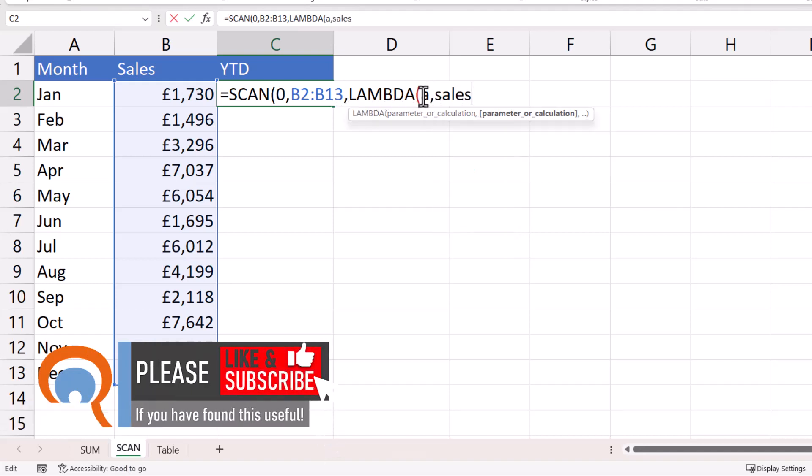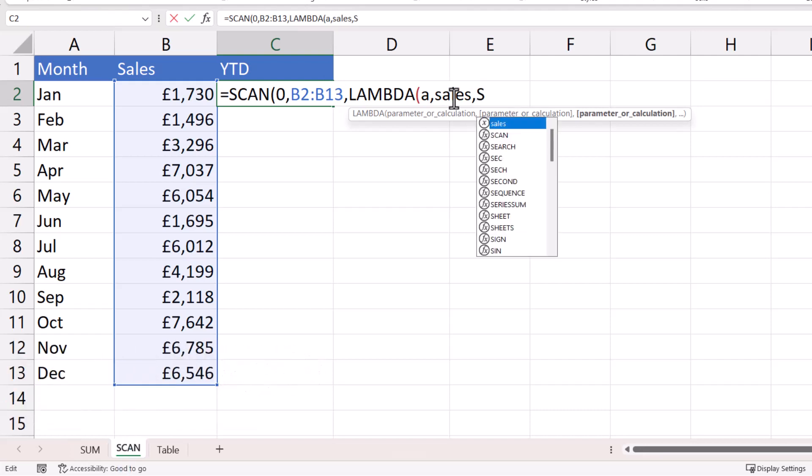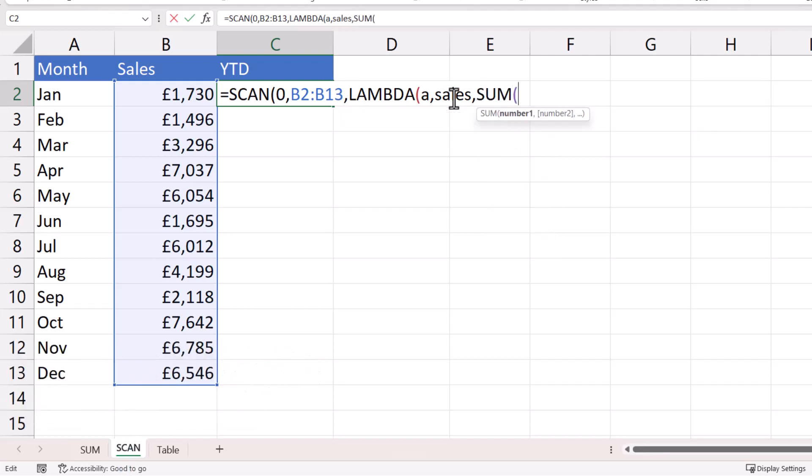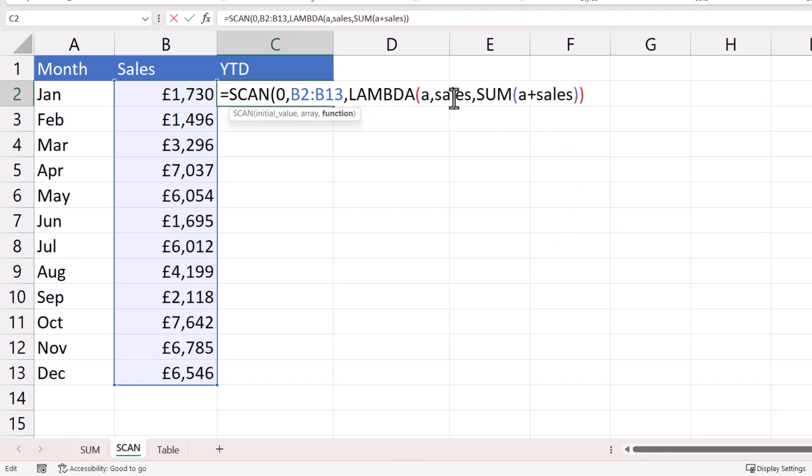So now I've given both the initial value and the array a name, I can perform the calculation. And the calculation would be sum a plus sales. So then I need to close the bracket for lambda and then for scan.